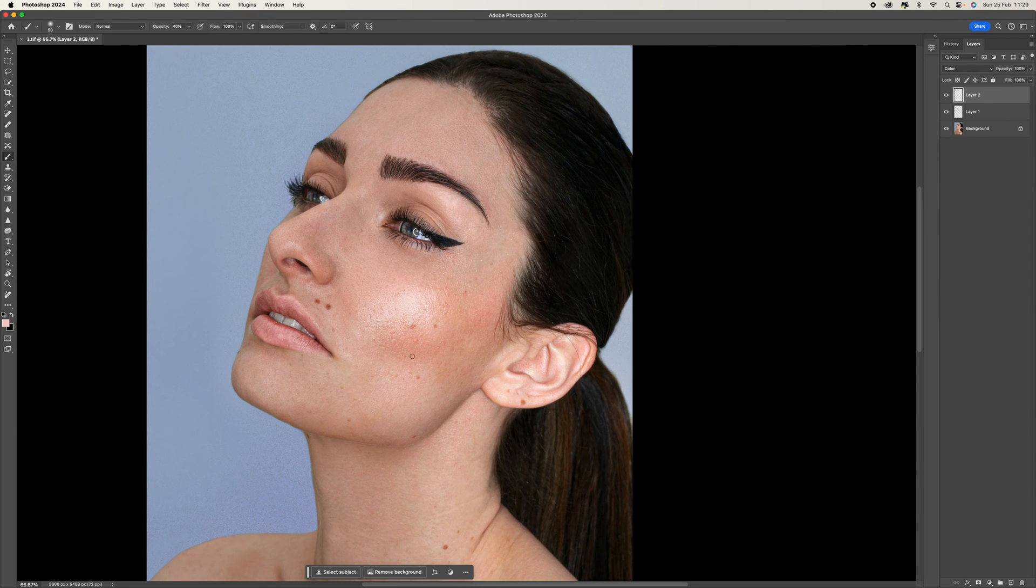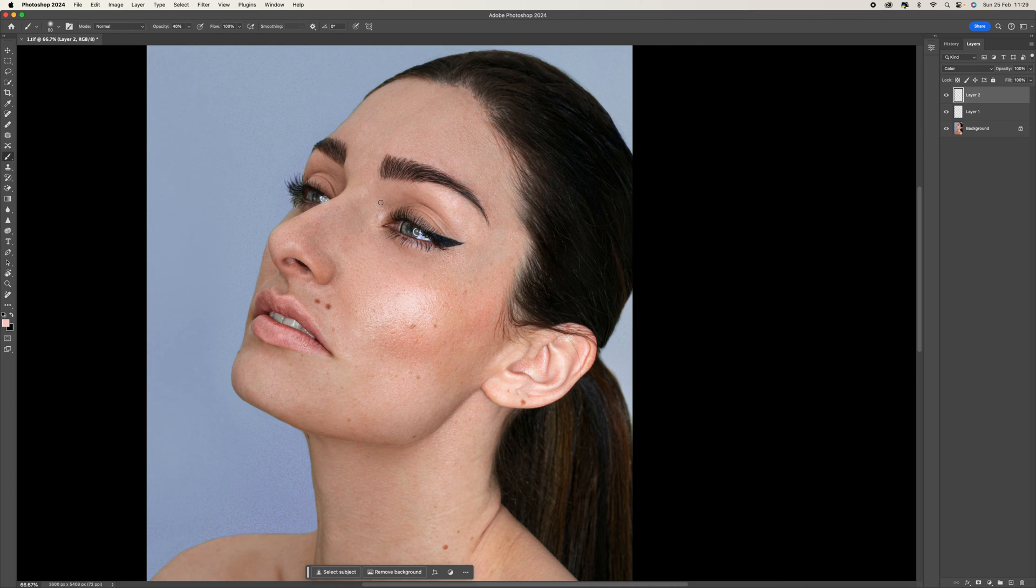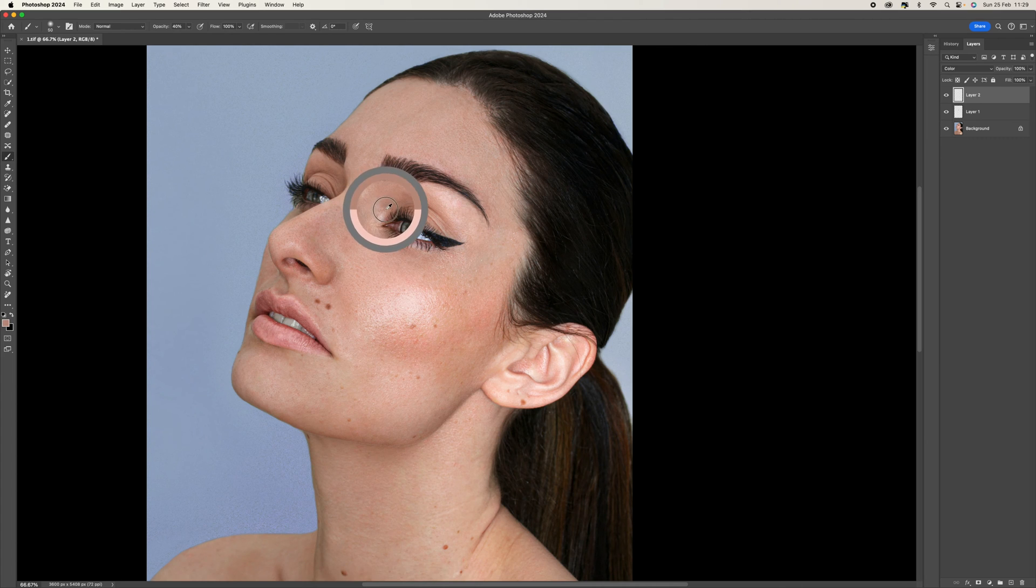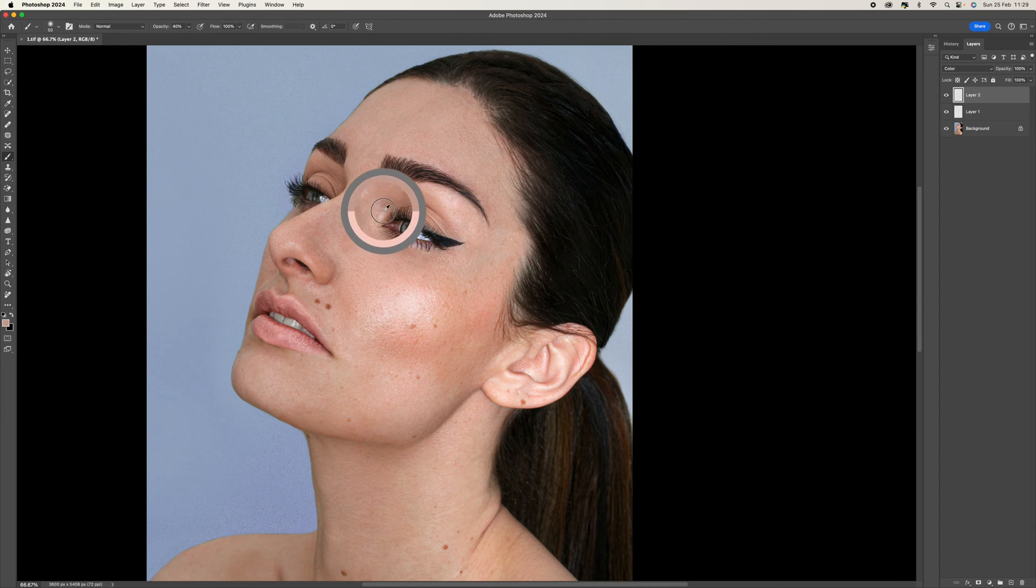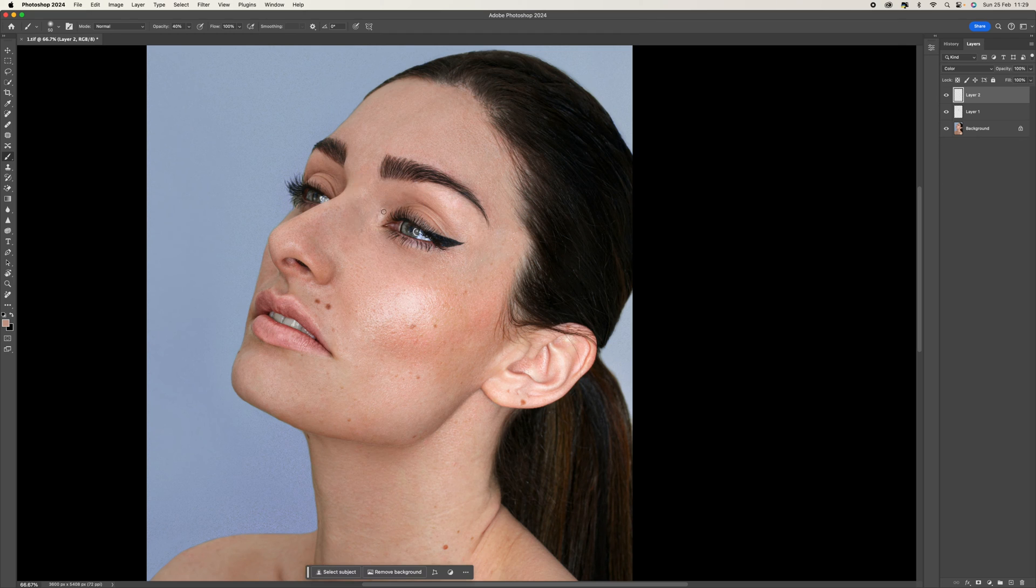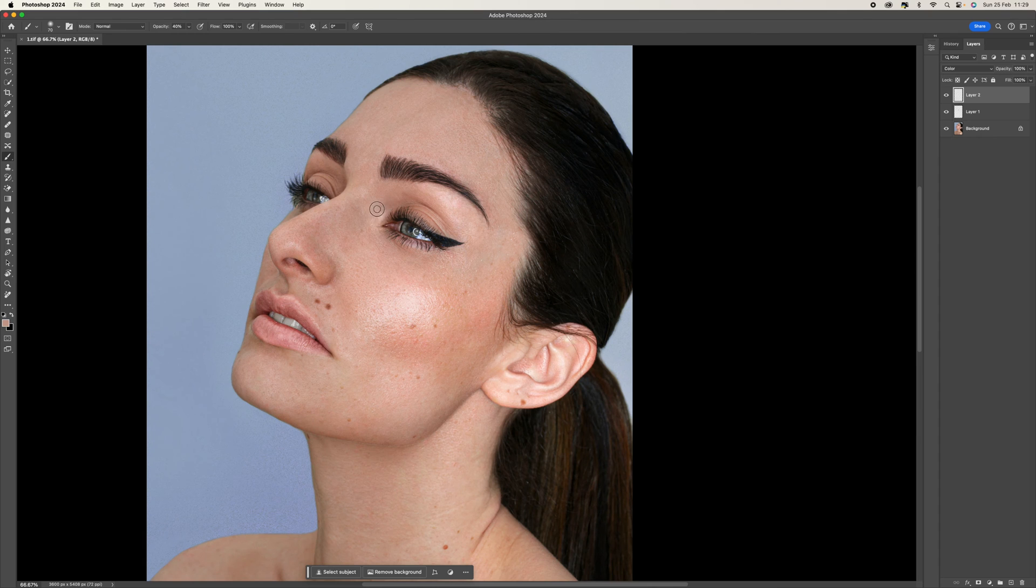What we're going to do is come back to the areas that we just painted in, and we're going to hold the option key down again. And this time we're going to try and match the color from the surrounding areas to that point that we've just covered. So somewhere around there is good. I'm going to make the brush a little bit bigger and I'm just going to paint that area in.